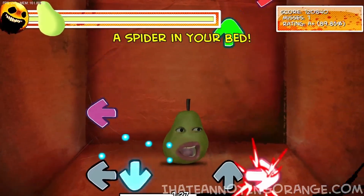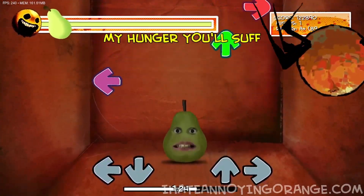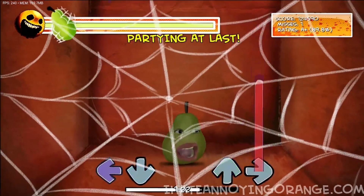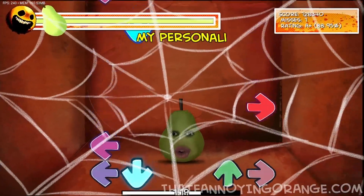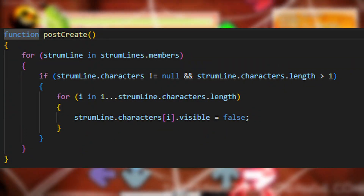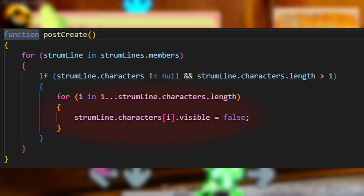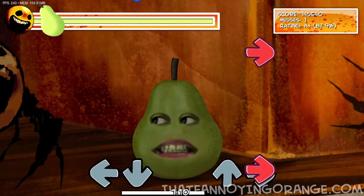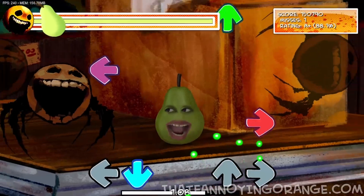Next we'll code the actual script itself. Once you're inside the script, we're going to want to hide any additional characters. To do this, we iterate over each strum line and check how many characters are in there. If the strum has more than one character, we'll hide every character aside from the one at the first index. That first piece of code is shown on screen now.